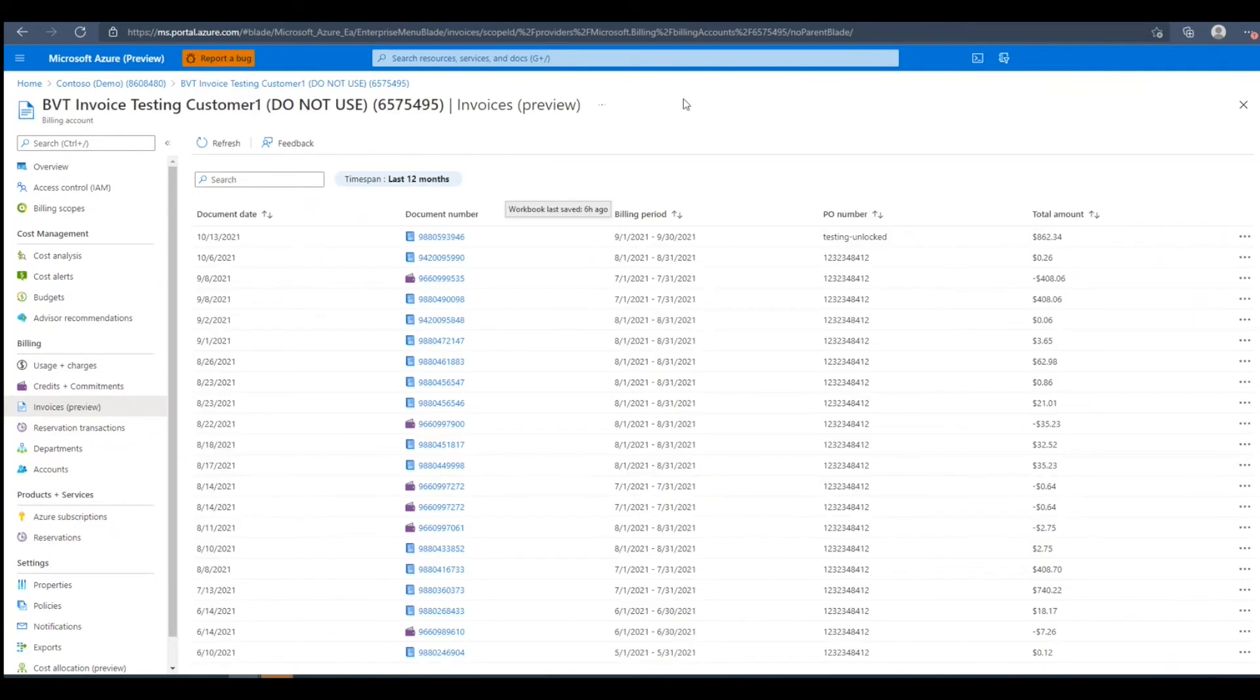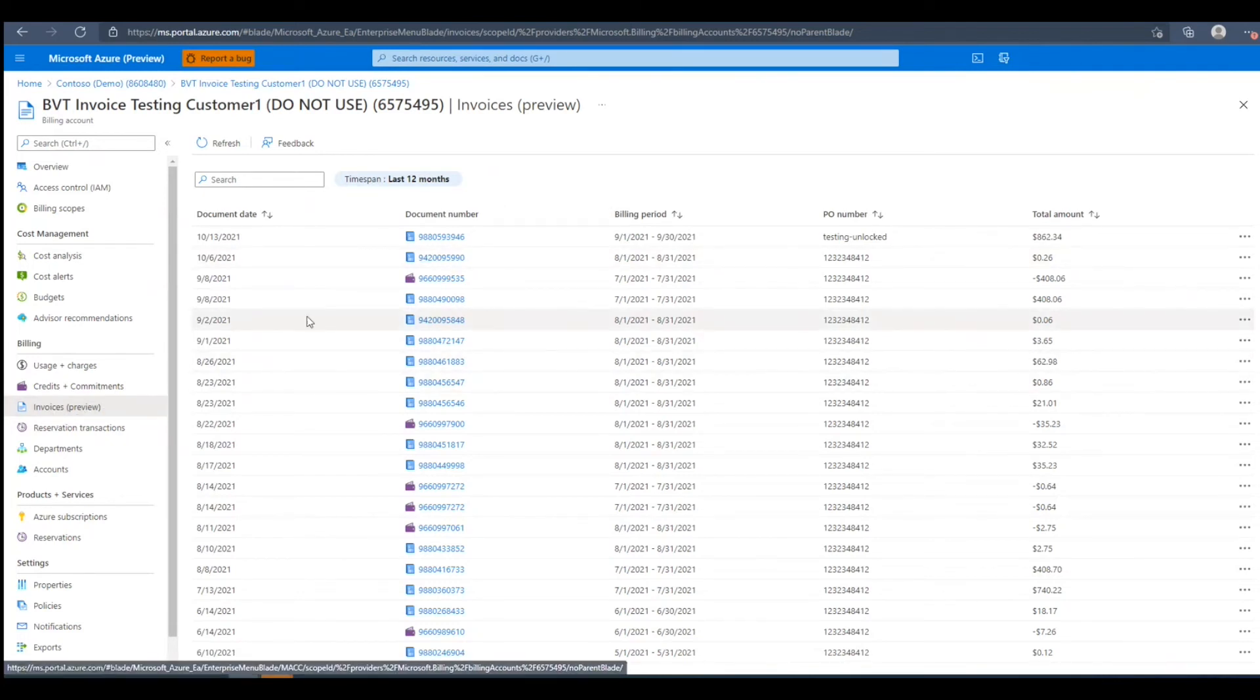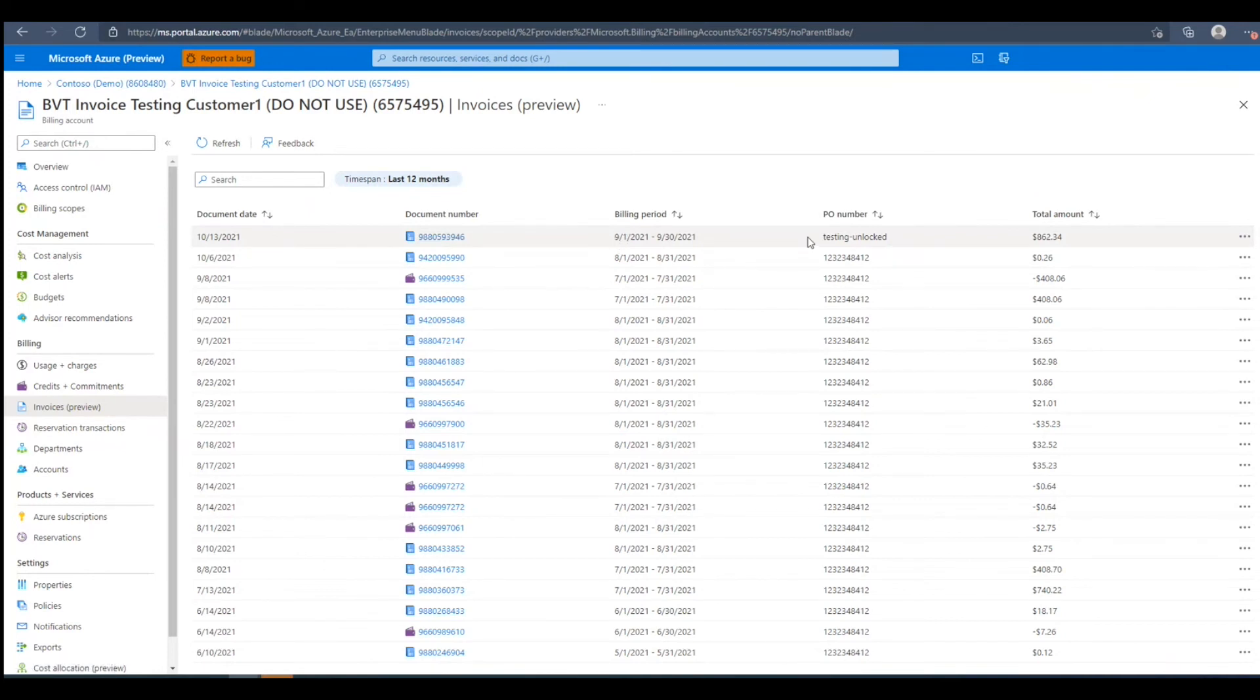Next, we'll go over how to view and download invoices in the Azure portal. We'll need to navigate to the invoices blade under billing, and here we can see a list of all of our invoices. We can see the document date, the invoice number, the billing period associated to that invoice, the PO number, and the total amount of that invoice.